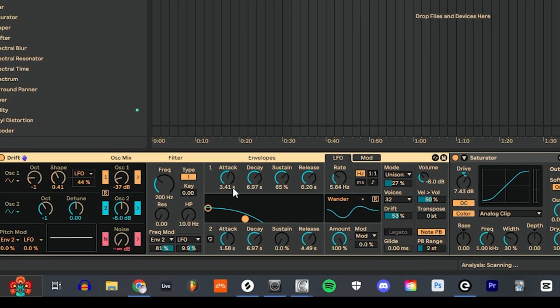If you look at my envelope, it looks like a typical pad sound, so you have a slower attack, and it's going to kind of drift in, no pun intended, when I play the sound on the keyboard.